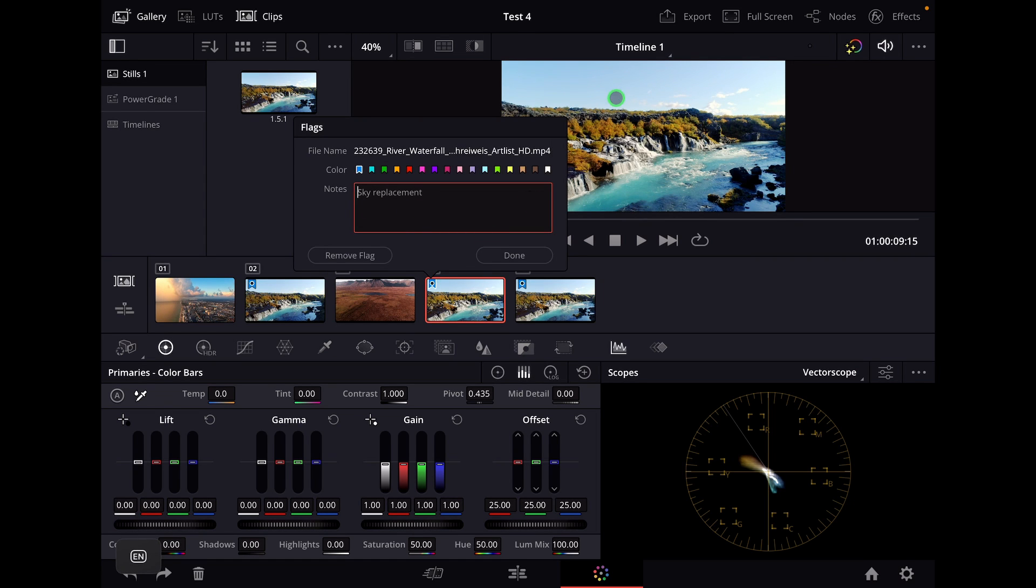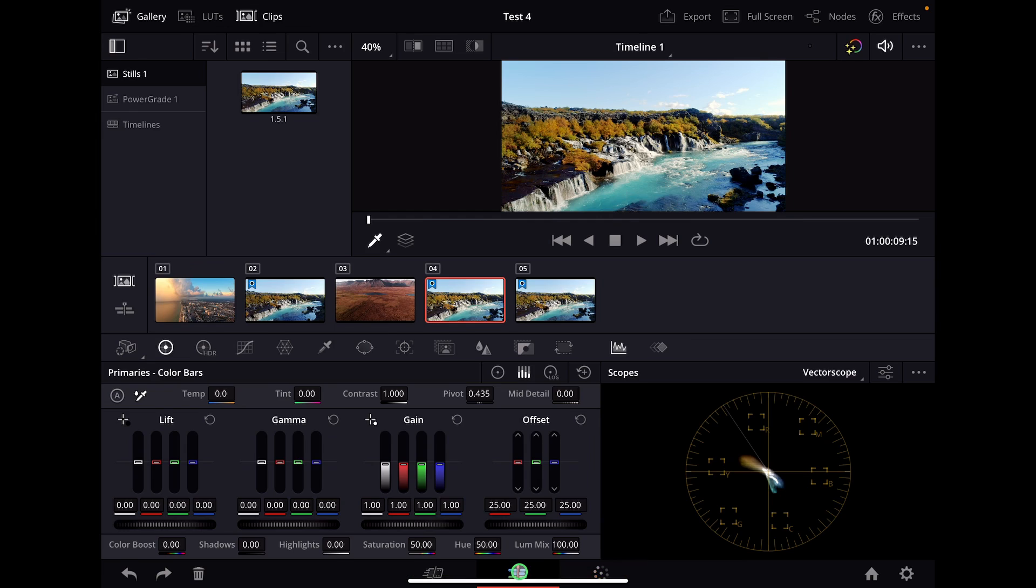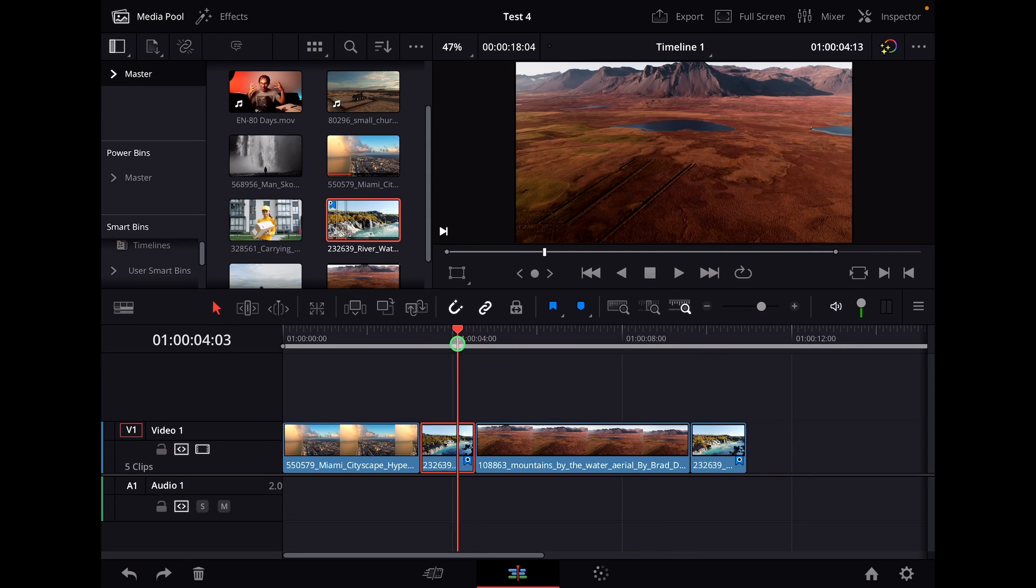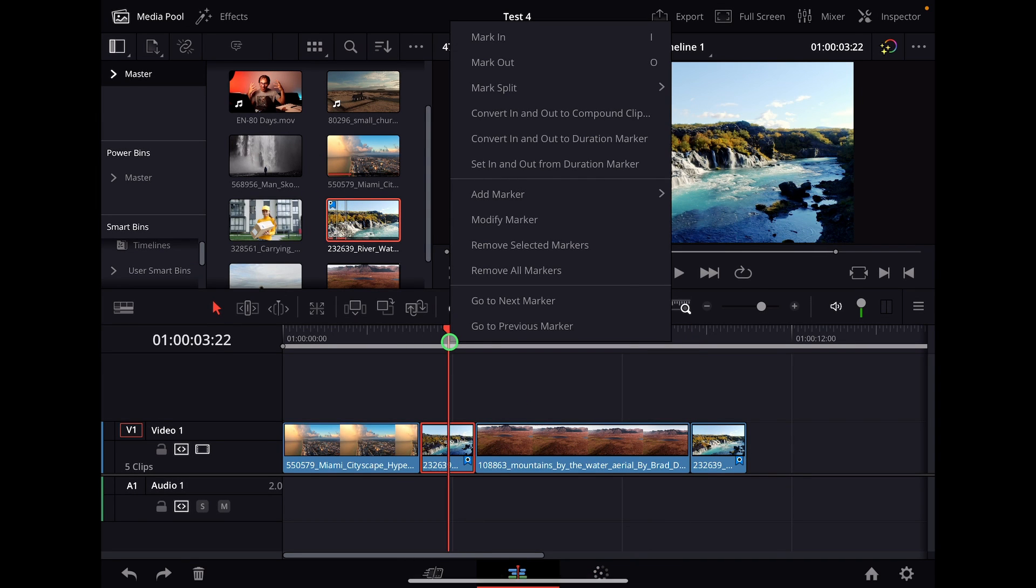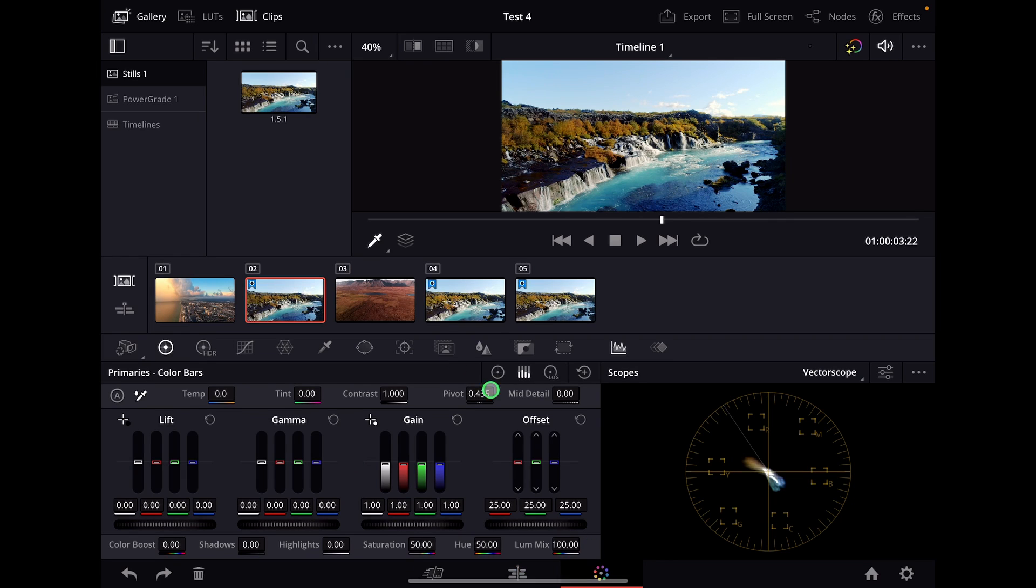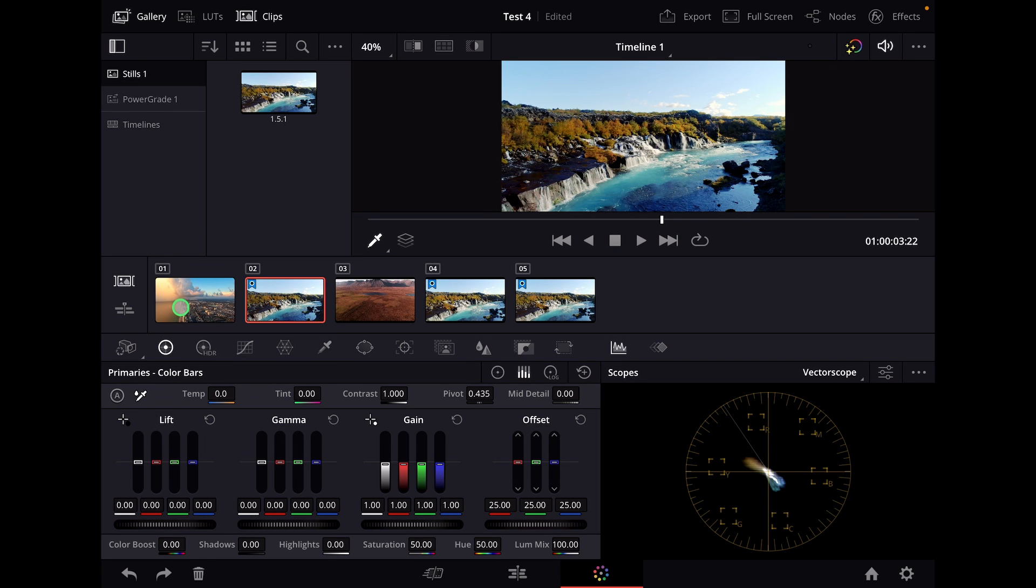Then he knows oh yeah on this clip I have to do a sky replacement. And the reason why it's flagging the whole source clip is now I can even divide my clips like I showed you here. Here's a part of the clip. Here's a part of the clip. Maybe somewhere else is a part of the clip. And now he always knows oh yeah all of them we have to do the sky replacements. It's all part of the same clip that we want to change the sky.